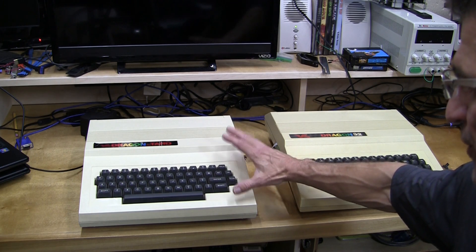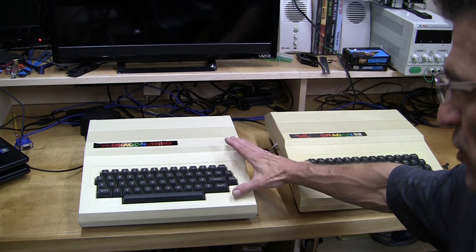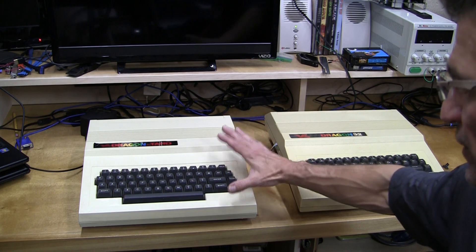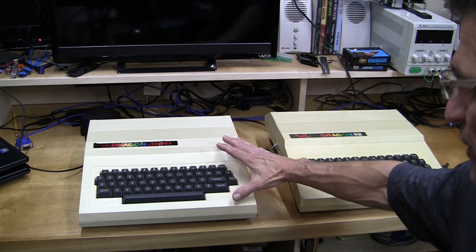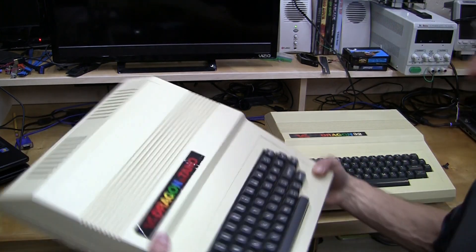I'm not sure where the compatibility breaks, if any at all, but they're very similar to the Color Computer. Let's look at the back of it.